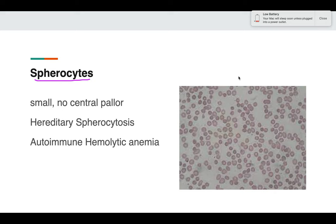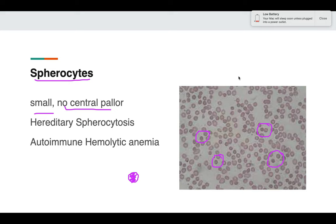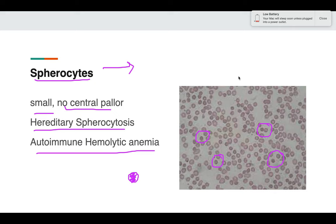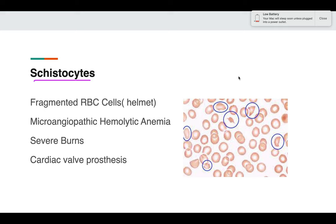In spherocytes, the difference from a normal RBC is that the spherocyte will be slightly smaller in size and will have no central pallor. You can see many RBCs that are small but not microcytes, because they have no central pallor — these are spherocytes. They are seen in hereditary spherocytosis and autoimmune hemolytic anemia. When giving a diagnosis of spherocytes, always correlate with the history of the patient.